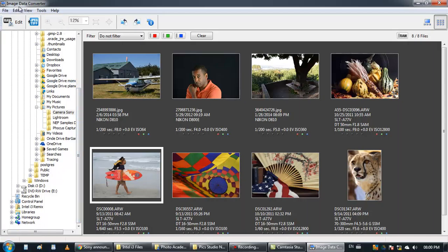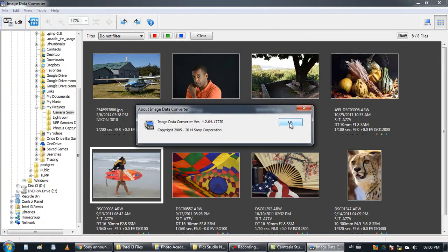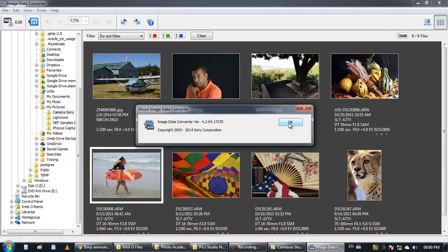The name is Image Data Converter and if you use a Sony camera you can work with that program. It's really nice and you can go to their website and download it and you can work with it with your images.